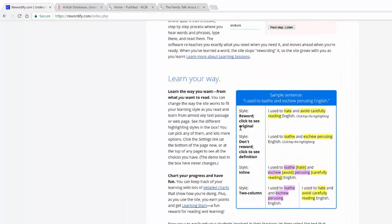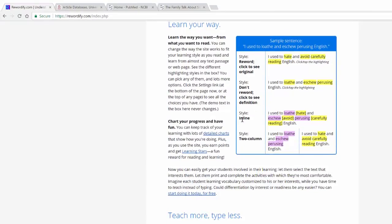You can also do multiple things. You can learn new words, you can actually set this up so that you can reword it completely. You can actually have the style in line so where it will show you the hard word quote unquote with the easier word beside of it, which could be a little off-putting to folks, that might be a little too much for the eye.